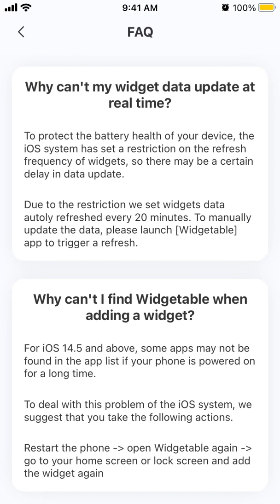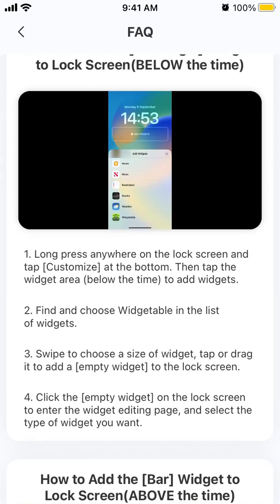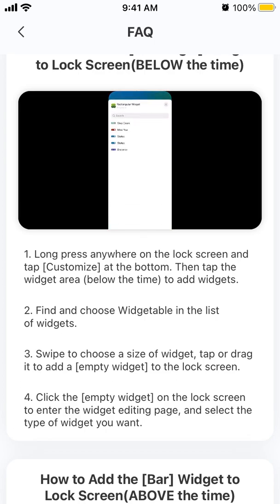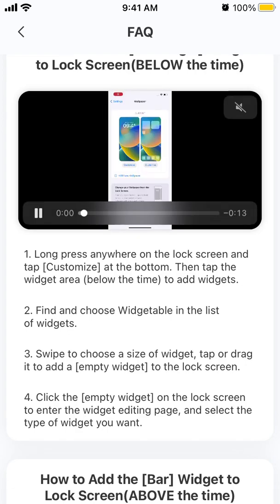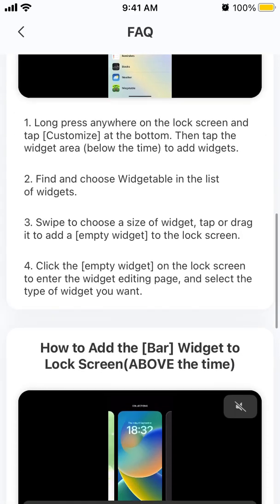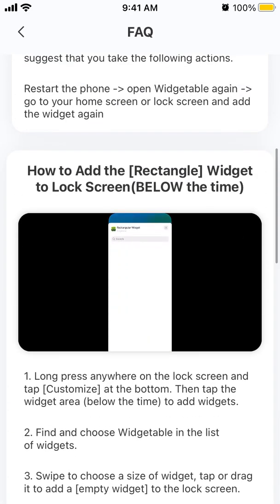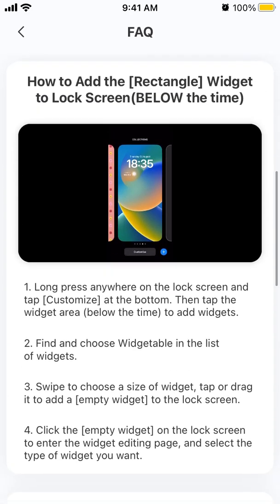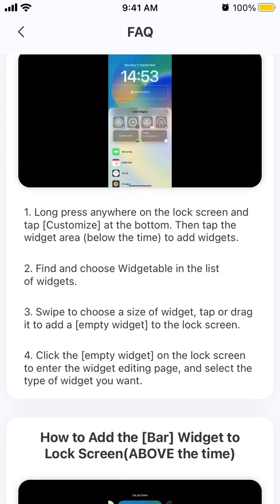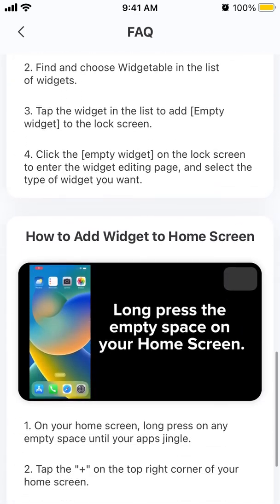To do that, tap and hold on the lock screen, then tap the Customize button at the bottom, then tap the widget area — either above the clock or below it. Rectangle widgets go below the clock, bar widgets go above. Choose the size, then tap or drag to select and add the widget to your lock screen.